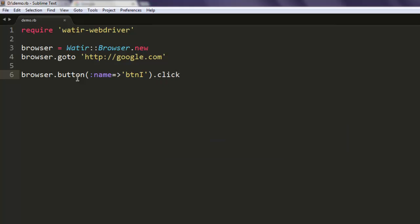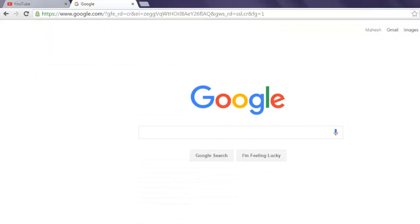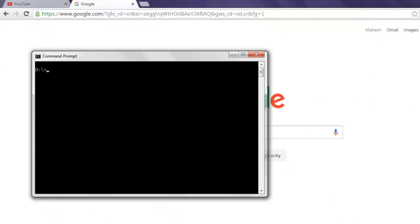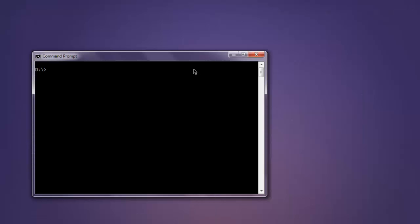So what will happen is it will go to google.com, it will search for the name of element btn capital I and then click on that element which is button. Okay, so let's execute this code and see how it works.